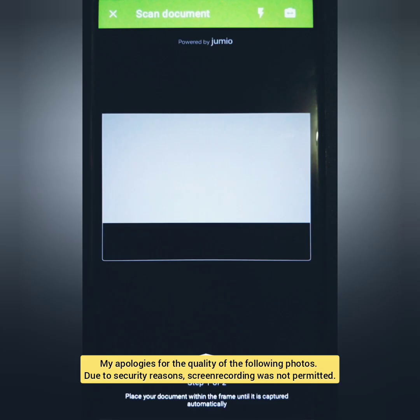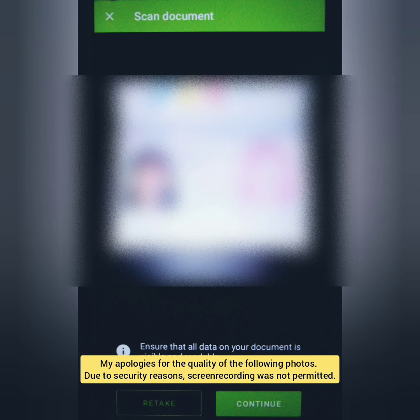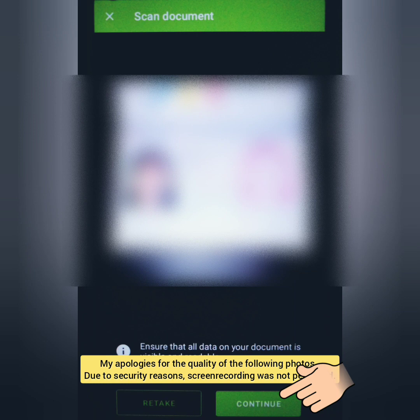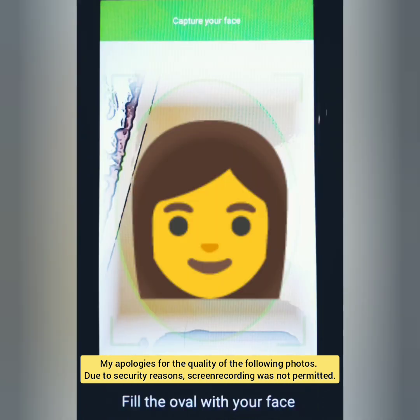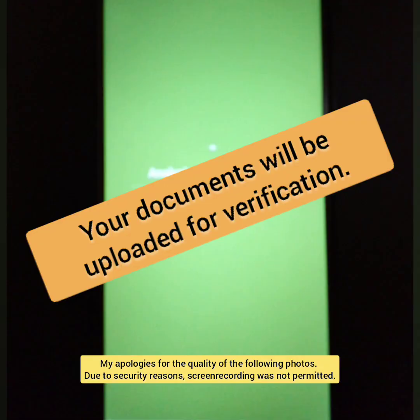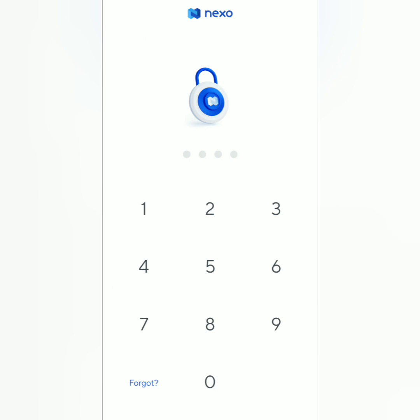Place your ID within the frame and it will be scanned automatically. It might take some time, so stay still until it is captured properly. You can retake the photo if it's blurred, or continue if you're satisfied. Next is selfie time — make sure your face is within the oval frame. It will also be captured automatically, just like your valid ID.